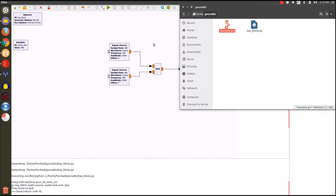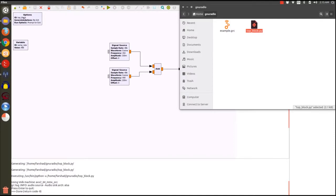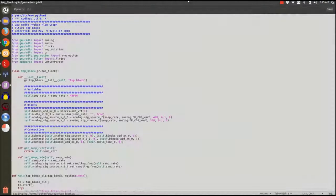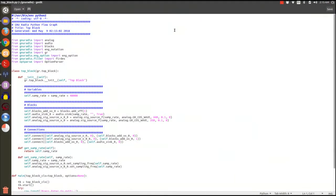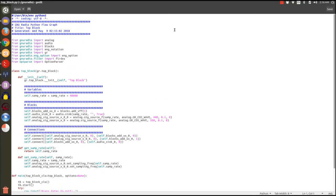But this flow graph when it was compiled—let's not use the term compiled—when it generated the Python file, it generated this file and the name of this file is dictated by the name of the option that we chose as the ID of our flow graph. So let's take a look inside and see what happens under the hood. This Python file is actually very small.